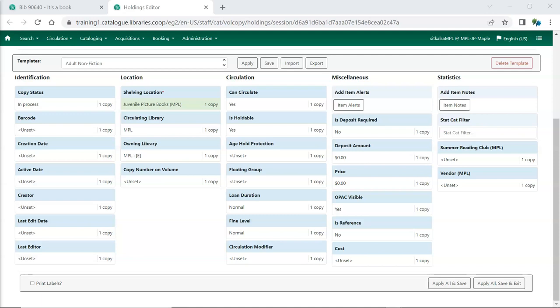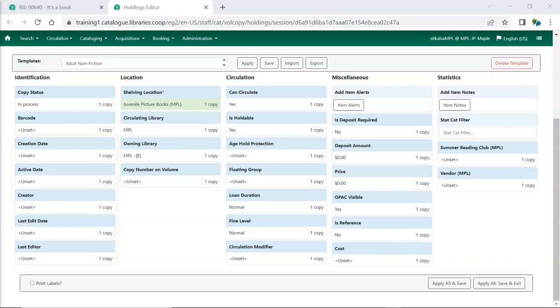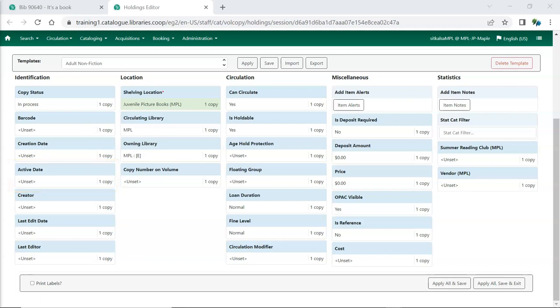Evergreen will automatically record information including who created the item and when, who last edited the item and when, and when the item was activated. An item's active date is set when the item is checked in for the very first time.